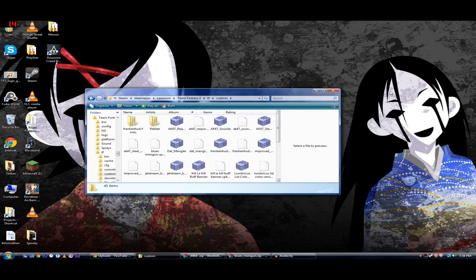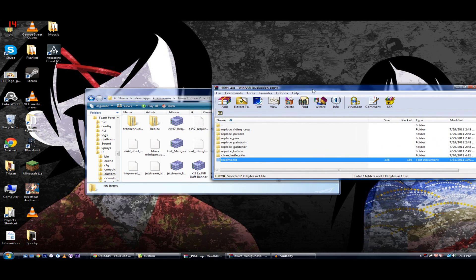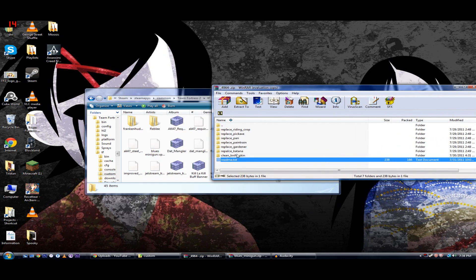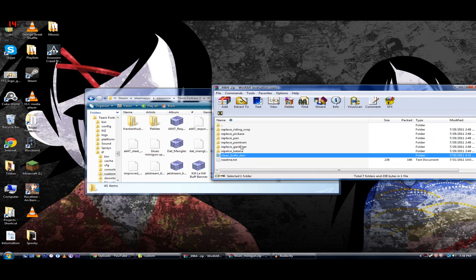But, if it's an older mod, which will look like folders and stuff, it'll look like this.